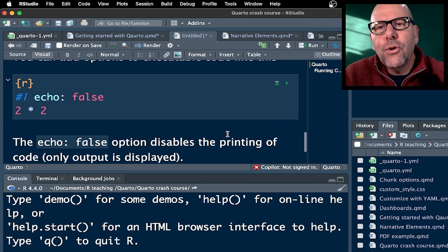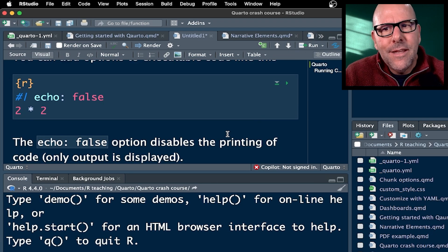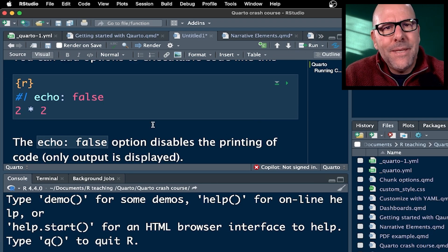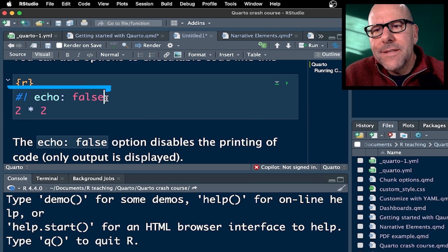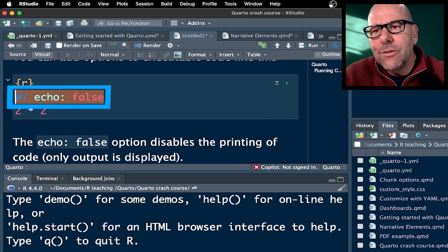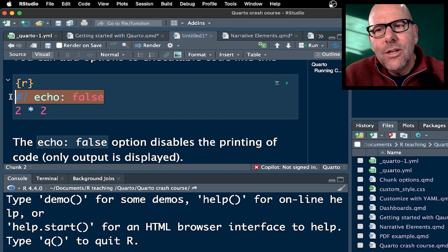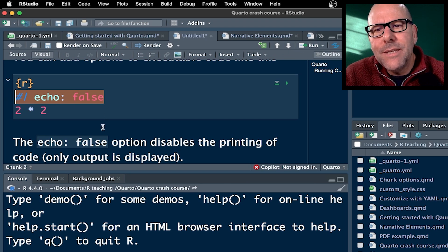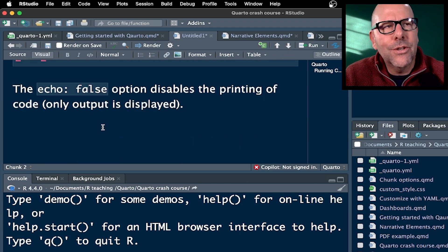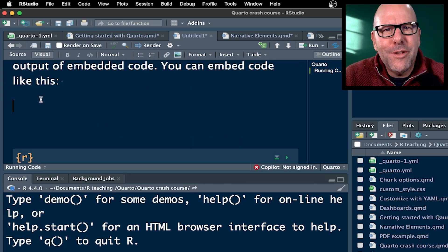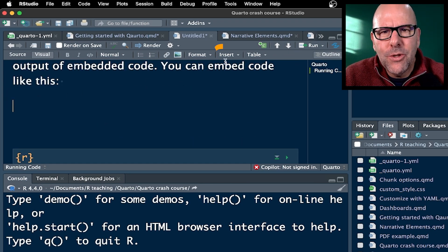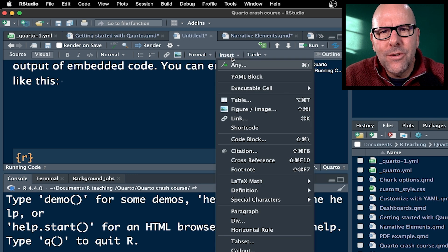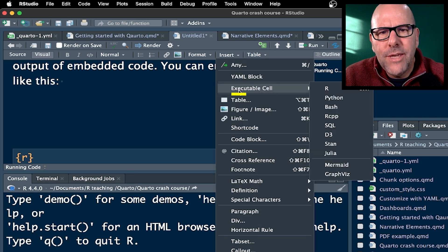Well, then you can put in this little bit of YAML over here. And this echo equals false just means don't show us the code. When you want to insert executable code, you simply go to this pull down menu, executable code, and there are shortcuts for these things, but we're going to stick with pull down menus for now.